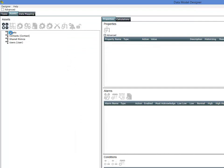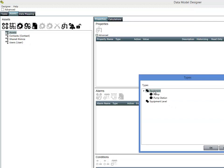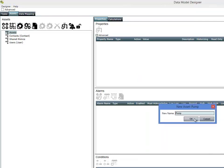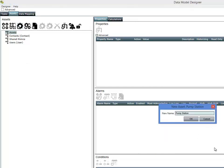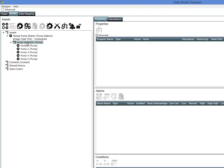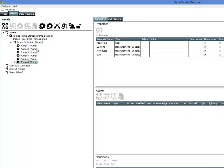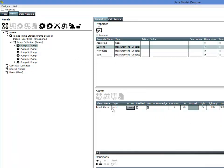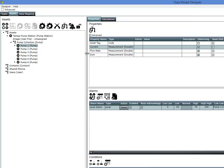The next thing we need to do is create a virtual asset for our Pump Station. Coming into the Assets — these are the real world things that we're monitoring; the type is just a template. I'm going to create a Pump Station and call it the Tampa Pump Station. If I expand this out, I can see that I've got five different pumps here. I can certainly add or remove more pumps. Looking at Pump 1, I can see I've got my current, my alarm has been set up, my condition, my calculation, all my default values, and my properties. The Pump type is used as a template for creating these pumps.